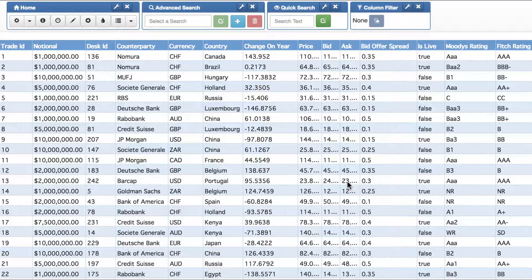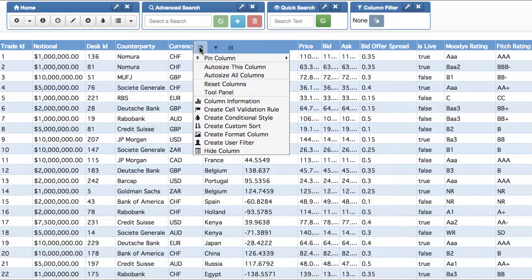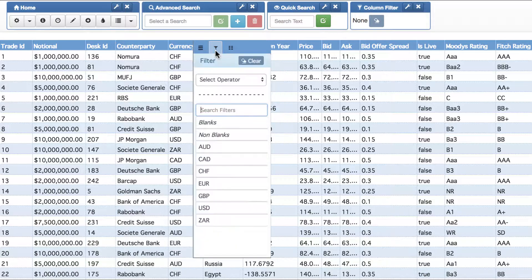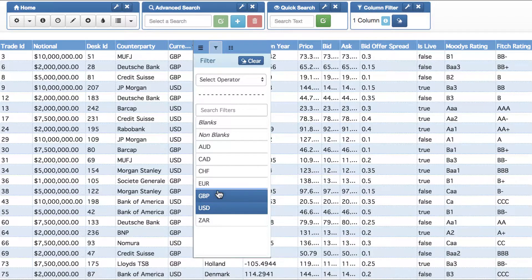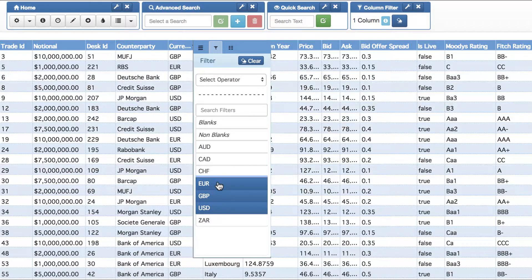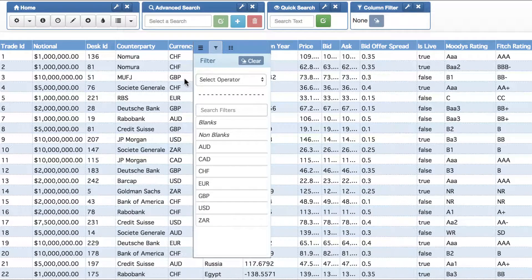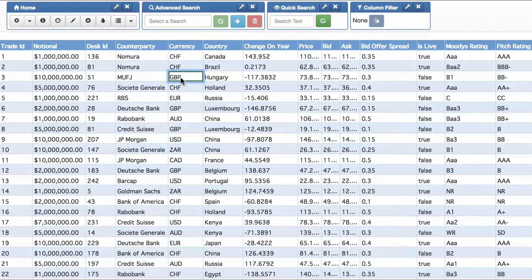So how do column filters work in the adaptable blotter? Starting with a simple string text column, if you go into filter you can see all the distinct values and then filter on one or more. In this case we filtered on EUR, GBP, USD and we only see the values that match. You can do the same for any column you want.